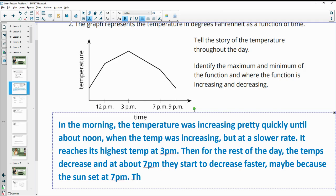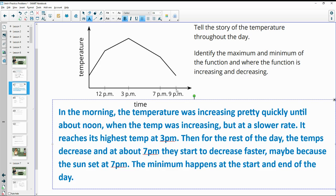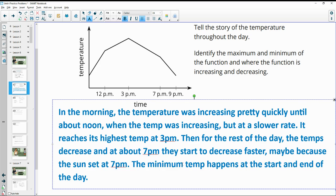And the minimum temperature happens at the beginning and the end of the day. These look to be about the same temperature at whatever time it was in the morning that we started recording and at the end. So the minimum happens at the start and end of the day.